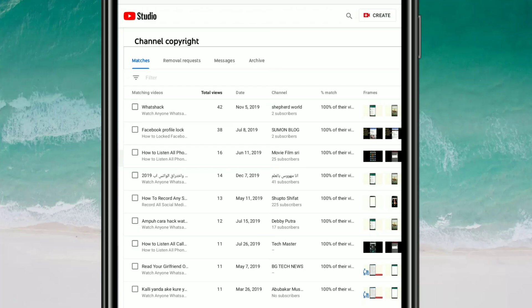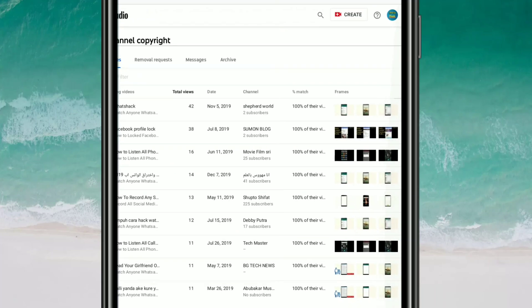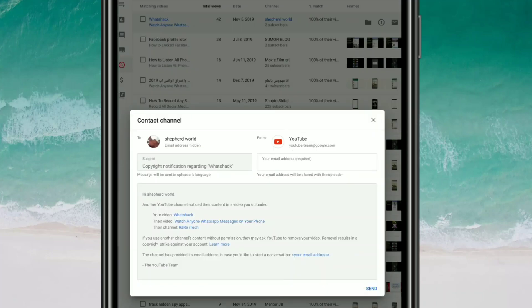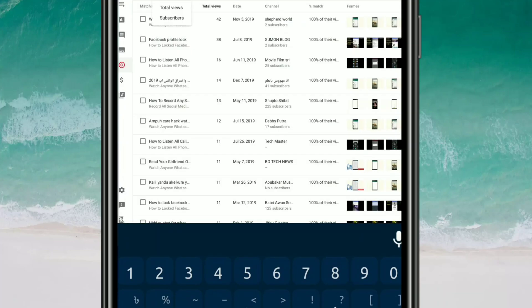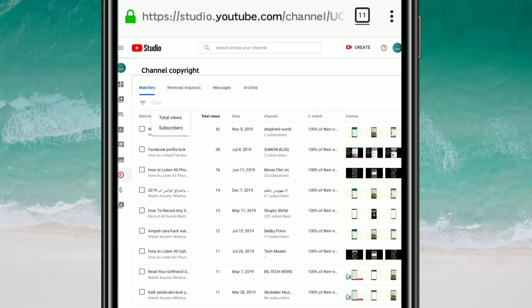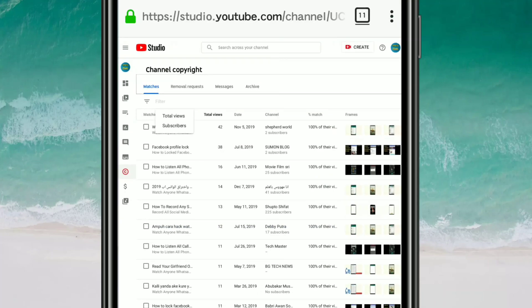You'll need to first send a message to this channel. Click on the video and you can see the message option. Click on it and you will see a copyright notification form. Enter your email address there and click the 'Send' option. He will then receive a message that he is using your YouTube video.